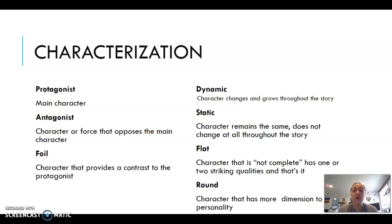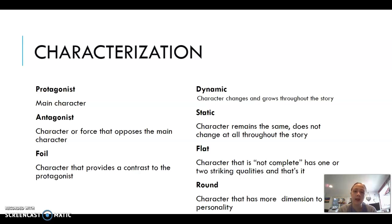A foil character provides a contrast to the protagonist but is not the antagonist — it's a character different in almost every way, often the best friend who offers an outside perspective while still being on the same side. A dynamic character changes and grows throughout the story. A static character remains the same throughout, and often the antagonist is static because antagonists typically don't undergo major growth.